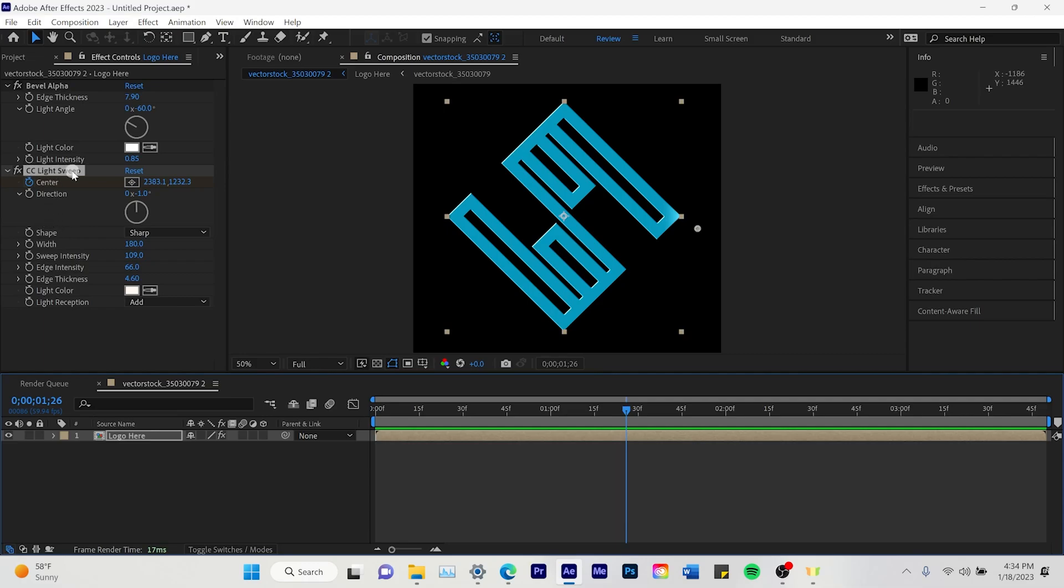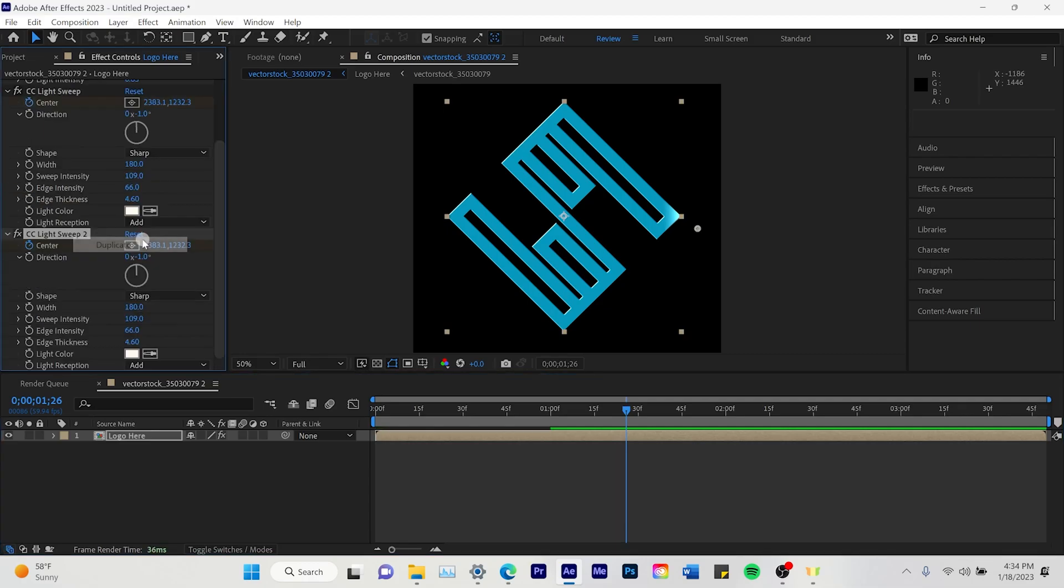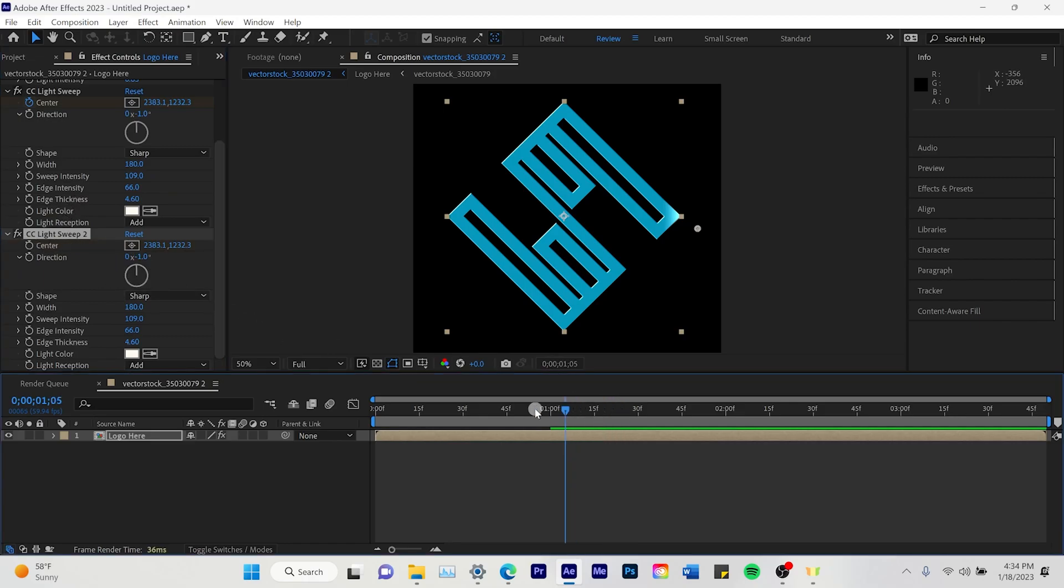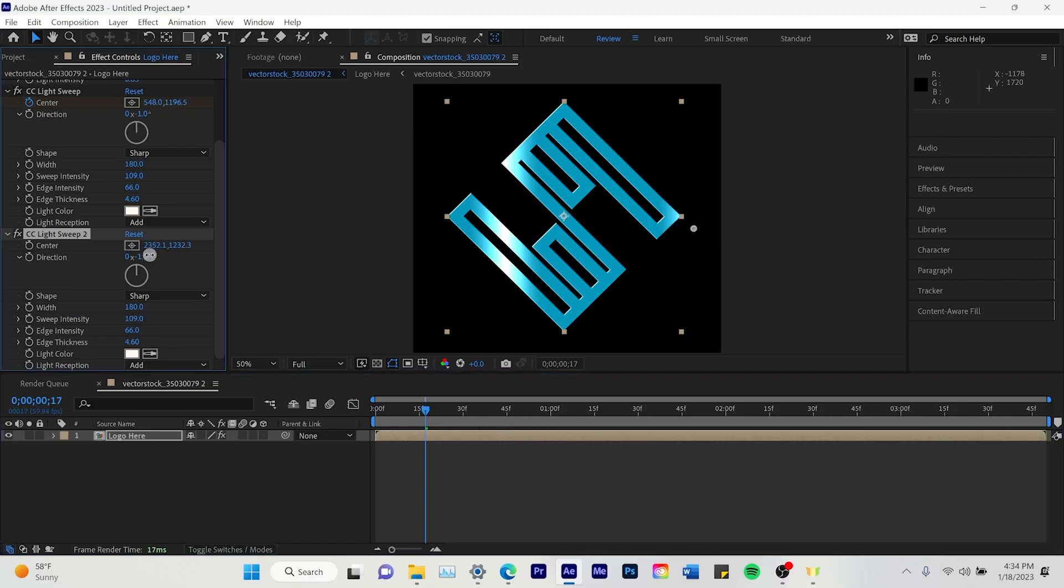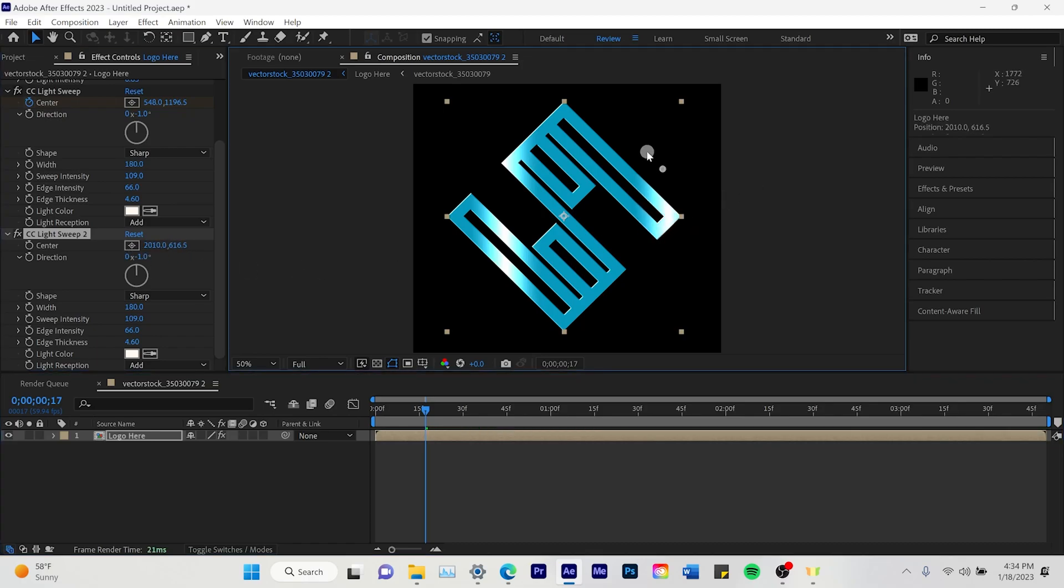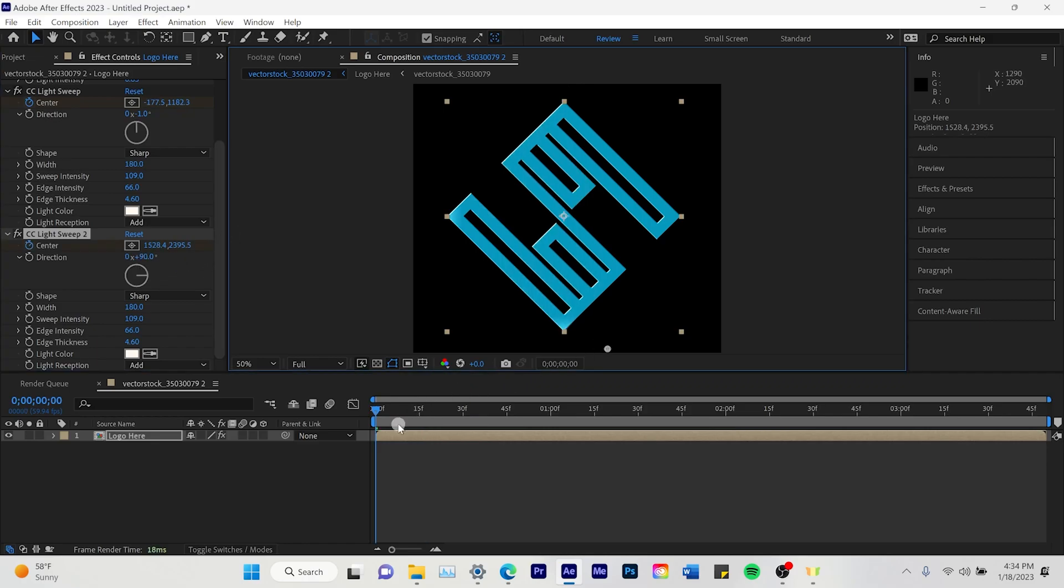So after we got that done, we're going to make another one. So we're going to duplicate that. Click off the center thing. Move that to the beginning. And then we're going to do our second one. So our second one we're going to drag to the top. Make that direction horizontal so it goes from top to bottom.